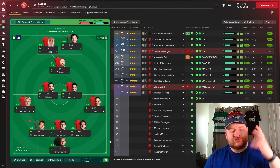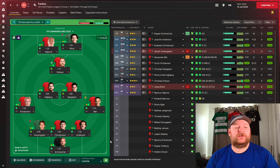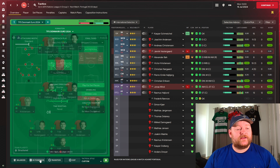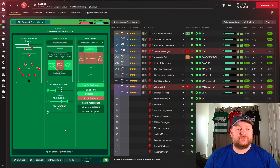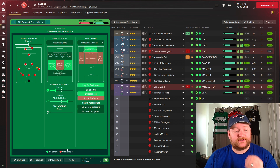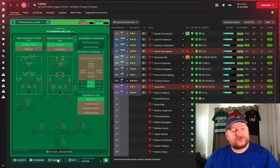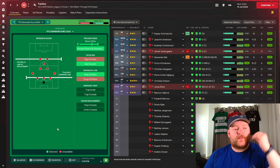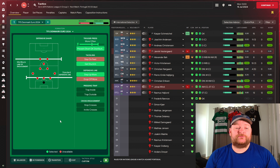Now for the tactic. We're lining up in a 3-4-1-2, or 3-4-3, or 5-2-3 — whatever you want to call it. This is how Denmark lined up at the Euros in my opinion. We're going with a balanced mentality. In possession: standard width, focusing play down the left and right, shorter passing, higher tempo, working the ball into the box, playing for set pieces, and dribbling less. In transition: counter-pressing, countering, distributing the ball to the centre-backs, and rolling it out.